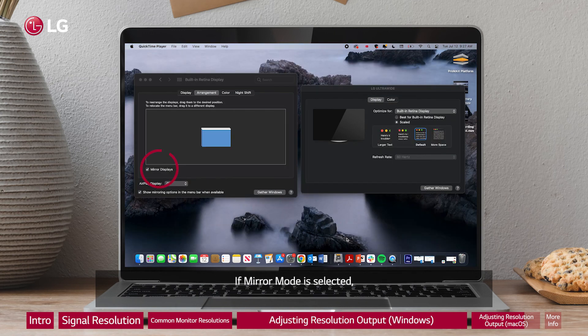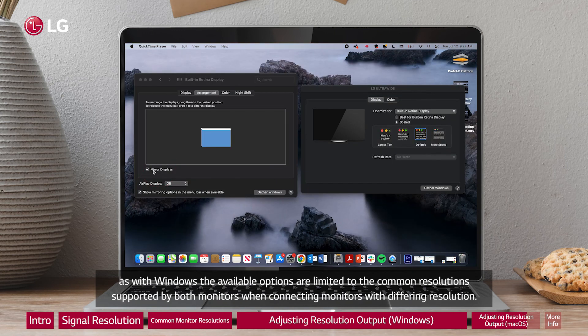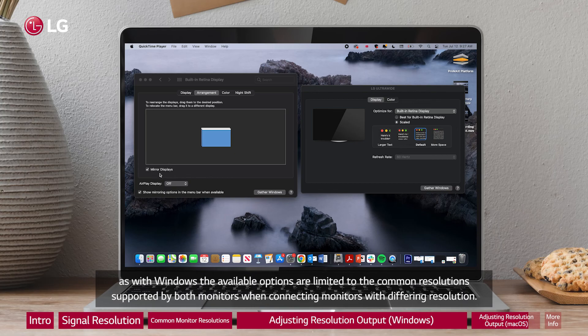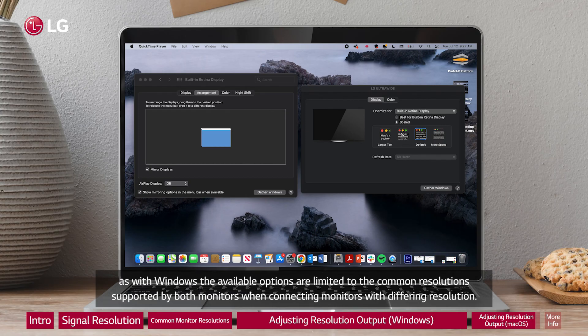If mirror mode is selected, as with Windows the available options are limited to the common resolutions supported by both monitors when connecting monitors with differing resolution.